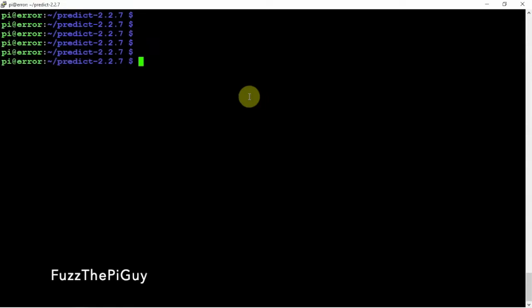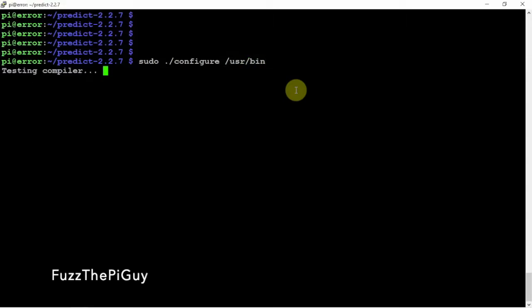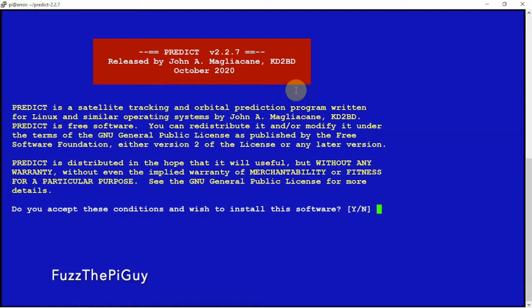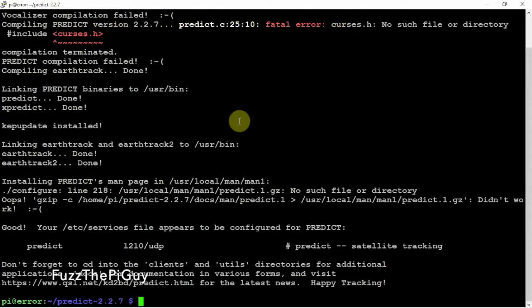Move that down a little. Then what we can do is configure this. So we can do sudo ./configure --prefix=/usr/bin.